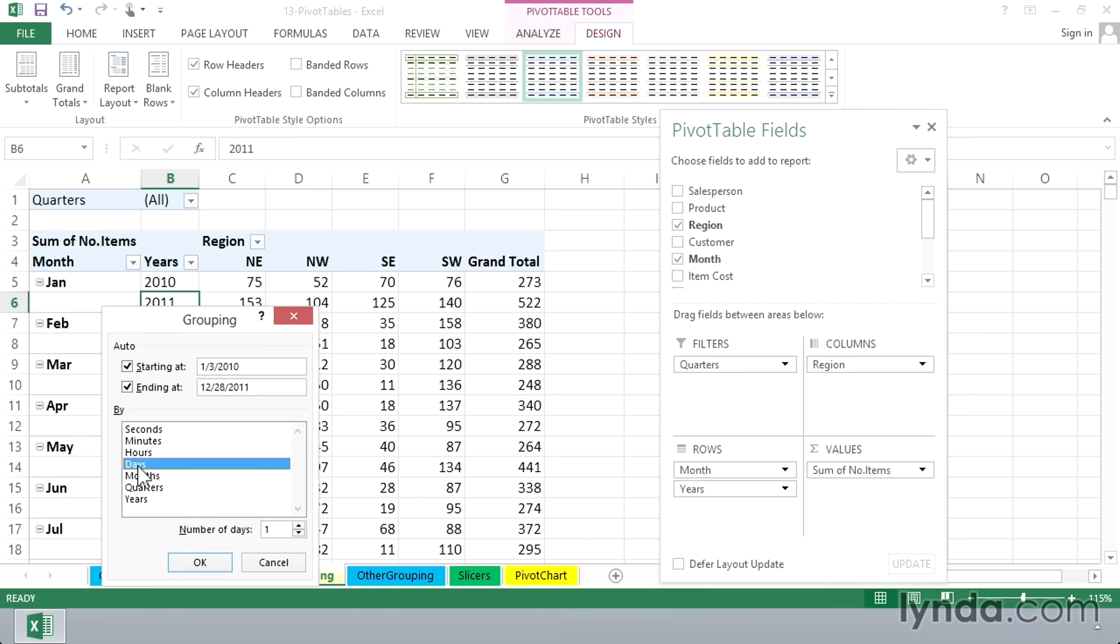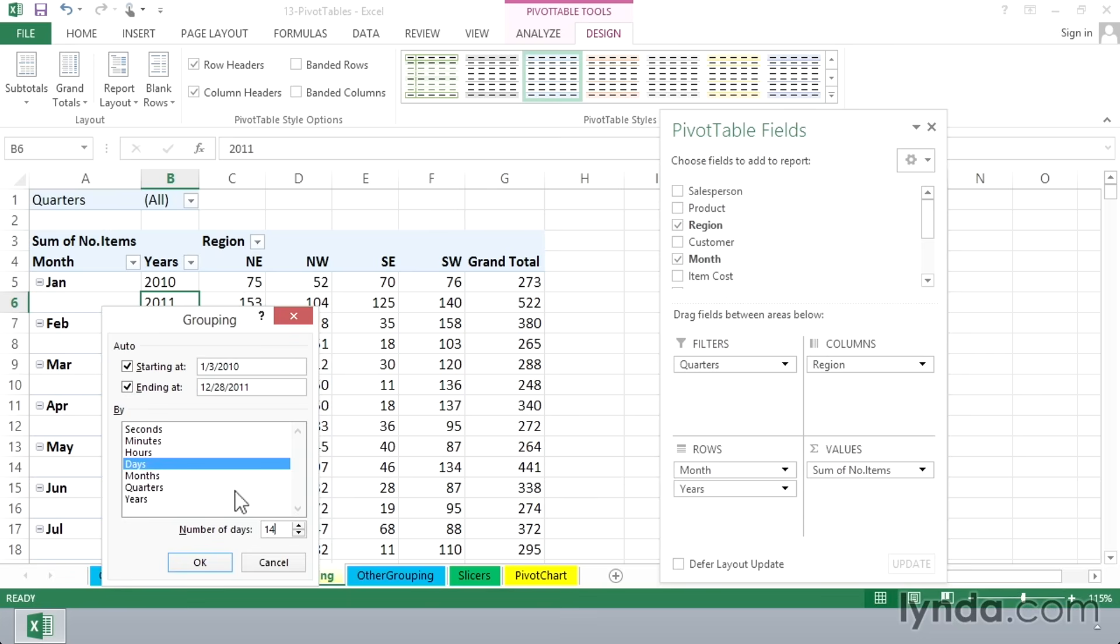Particularly if we see number of days, one. But what if we change that to be 14? What we're now going to get is a two-week grouping. And maybe it so happens that in your organization, you group your sales or you tabulate your sales on a two-week basis. Let's see how this data looks grouped every two weeks.